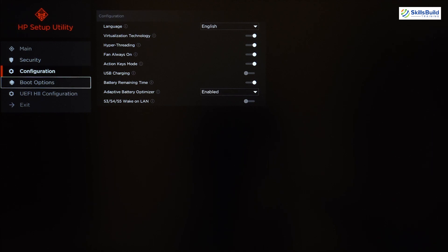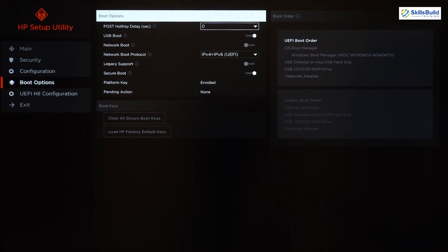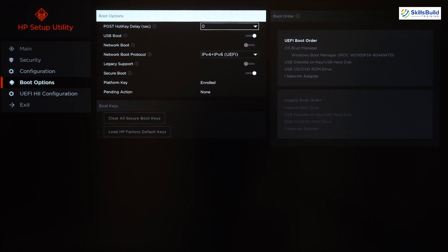Now let's go into Boot Options. First we have POST Hotkey Delays — a delay in the BIOS system after you type in the hotkey. Options available are 0, 5, 10, 15, or 20 seconds. After that we have USB Boot, which is currently enabled.